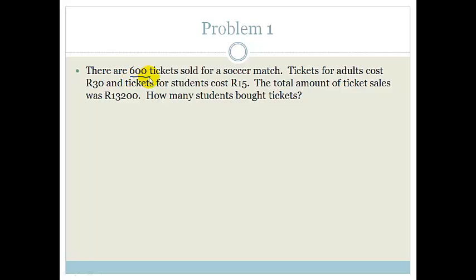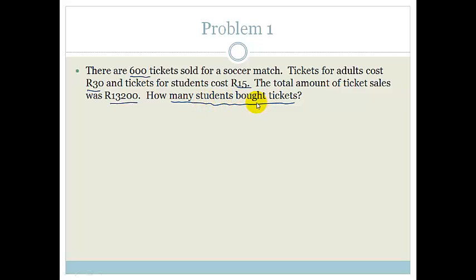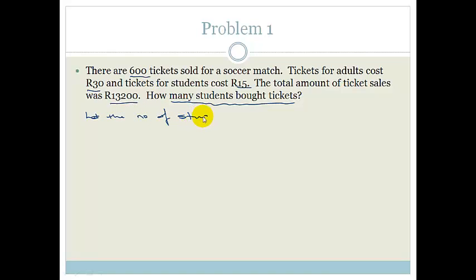They tell us that 600 tickets are sold for a soccer match. Tickets for adults cost 30 Rand and tickets for students cost 15 Rand. The total amount of ticket sales was 13,200 Rand. How many students bought tickets? The first thing you need to realize is that whatever they ask for, that's what we let be X. So we say: let the number of student tickets equal X.